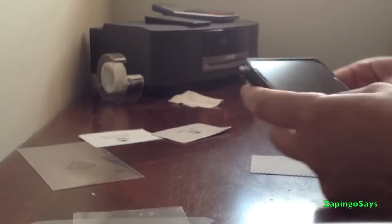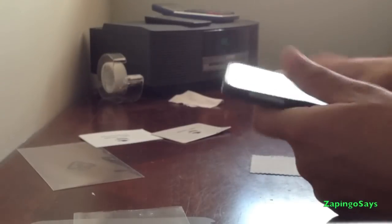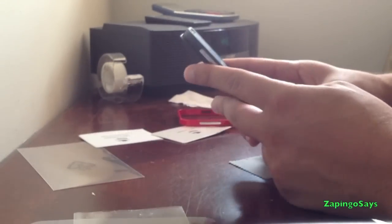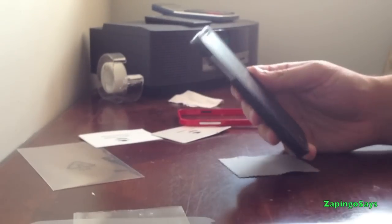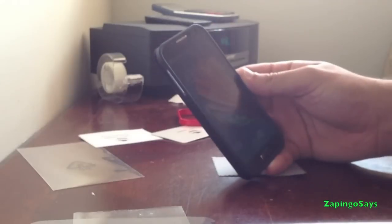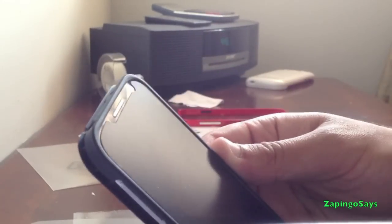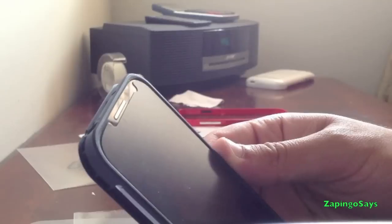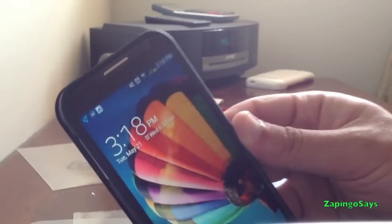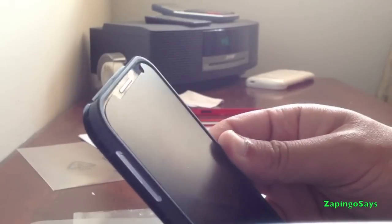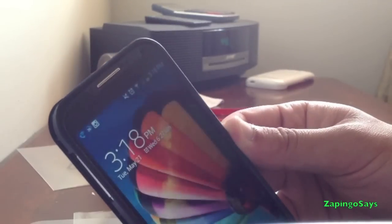And this is another case from another company. And as you can see, it works perfect. No problem at all. Okay, as you can see, I have the screen on at the moment. And it works very nice.